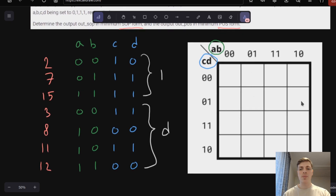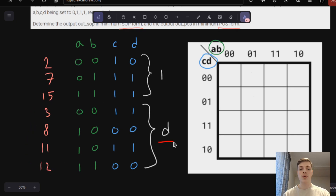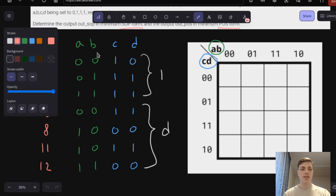Here I have the Karnaugh map that we will try to fill in, and here I have 2, 7, and 15. These inputs will give us output 1, and here you can see the binary representation of the numbers. 3, 8, 11, 12 will give us don't care, represented by D. Now let's try to fill in this Karnaugh map.